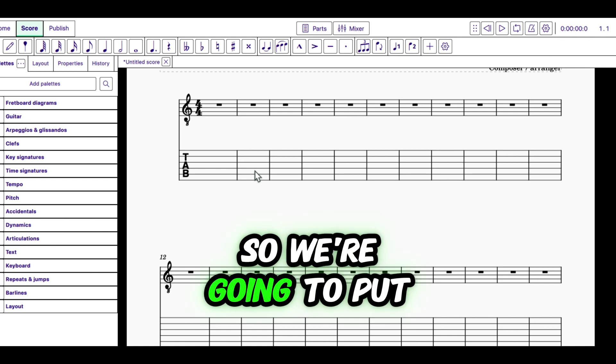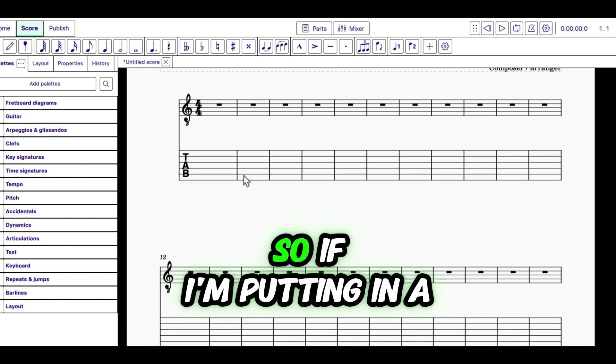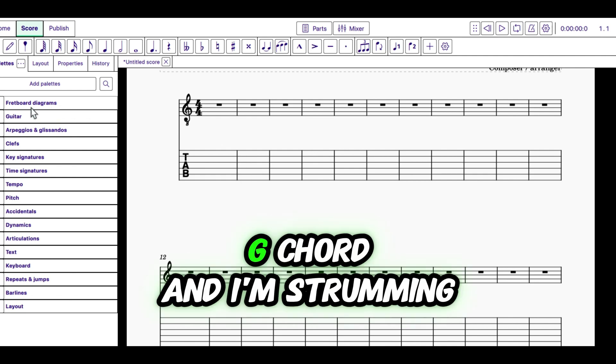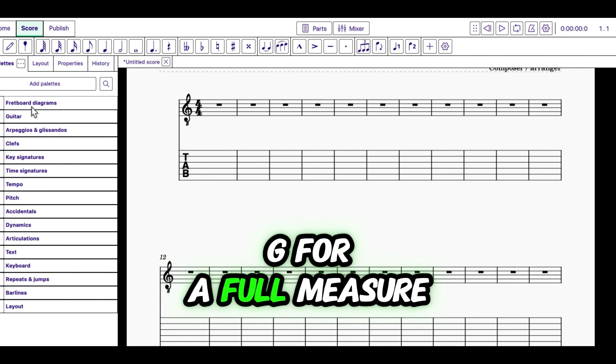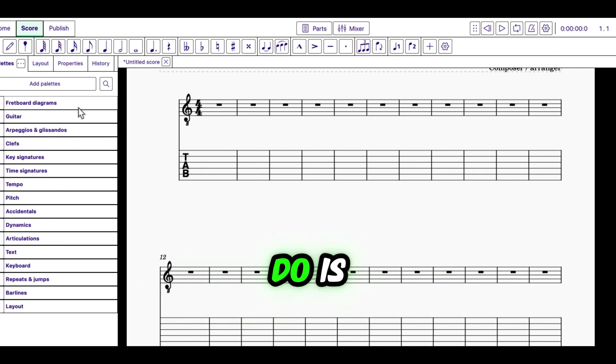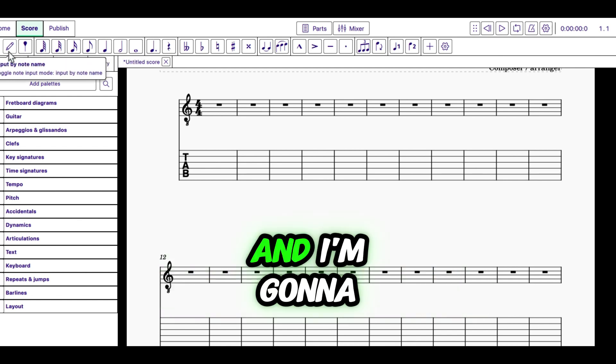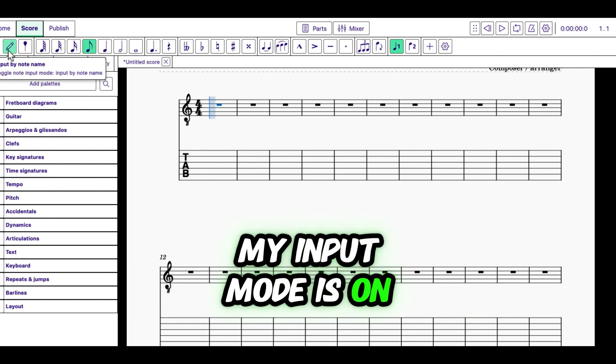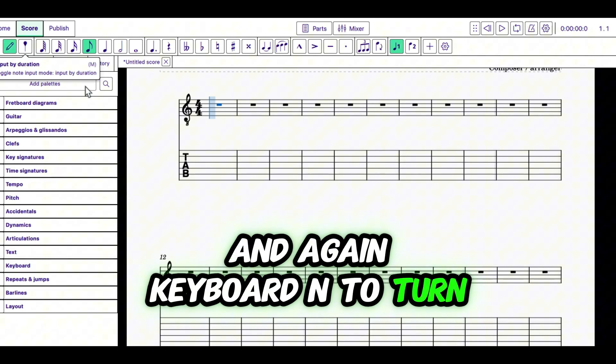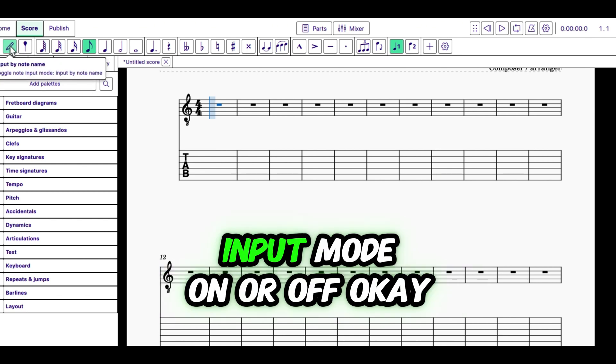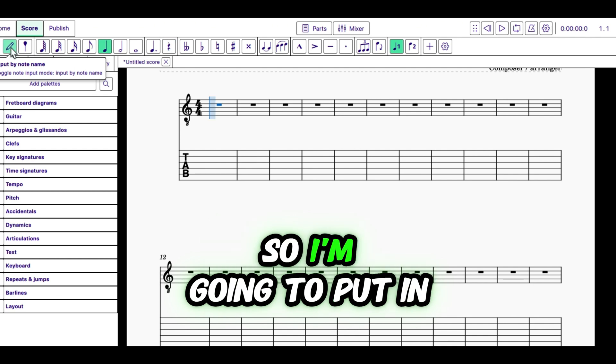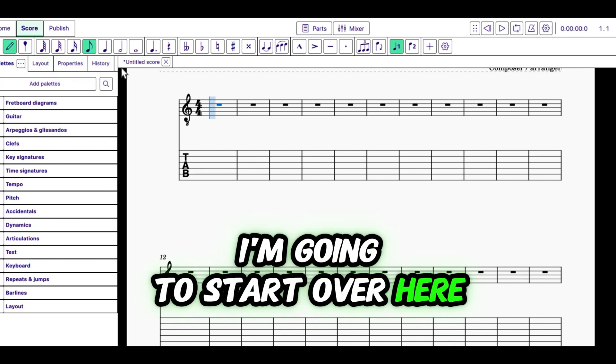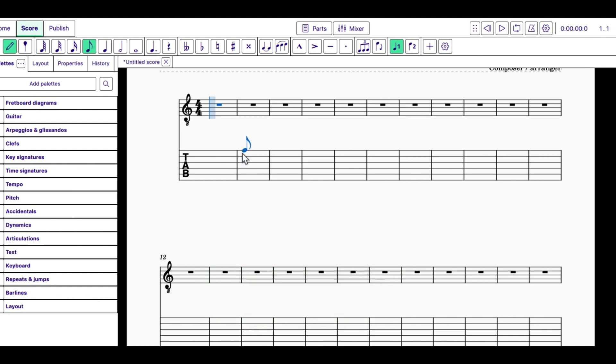Our guy has submitted a G chord. So we're going to put a G chord on here. So if I'm putting in a G chord and I'm strumming G for a full measure, then what I'm going to do is I'm going to choose eighth notes and my input mode is on. And again, keyboard N to turn input mode on or off.